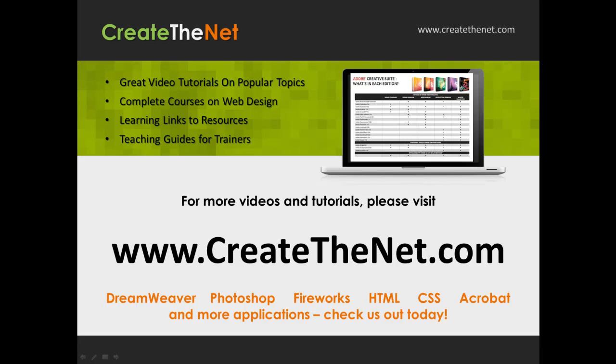For more great videos and learning tutorials, or to download the exercises that go with these videos, please visit our website at www.createthenet.com.